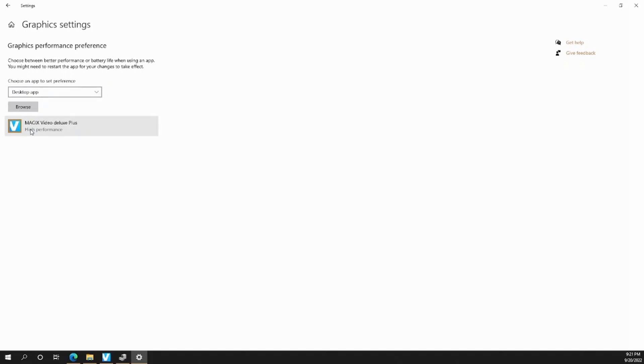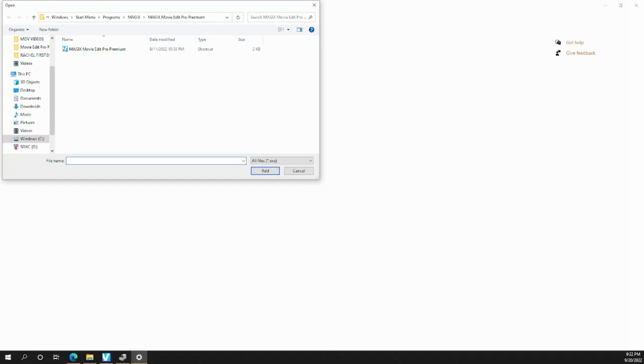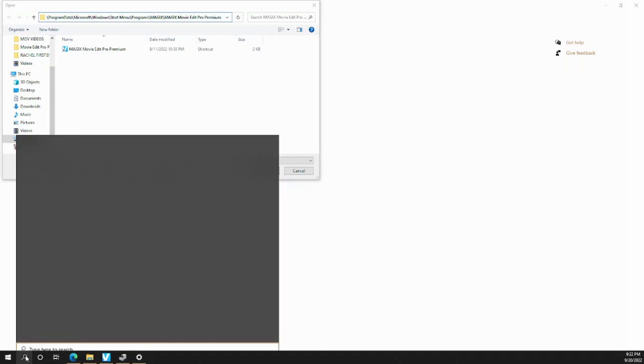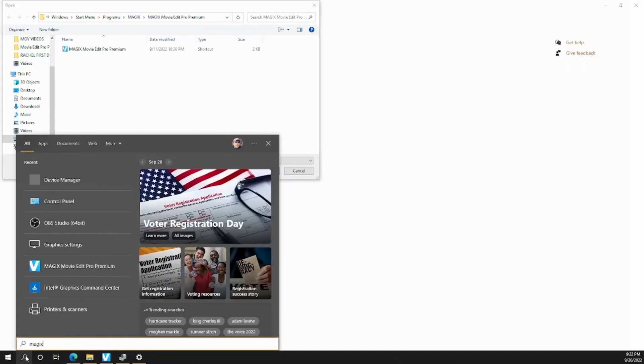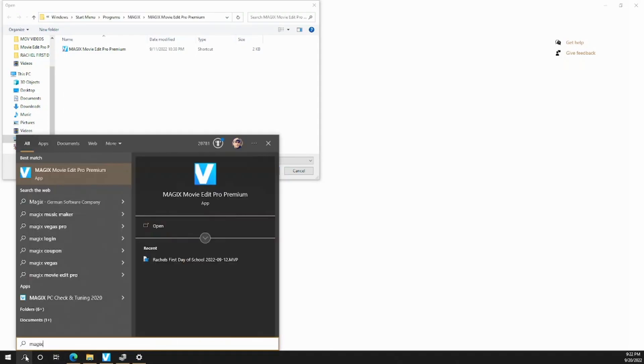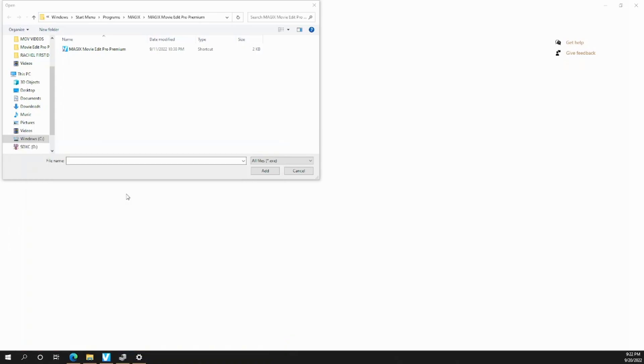and then you're going to choose desktop. So I've already done it, but in this case, if you want to let Magix Video Deluxe know that you want to use a certain graphics card, you just click Browse, and then you're going to look for the program. In this case, I already know where the program is, but in case you want to look for the program, just type it. In this case, I have the Magix Movie Edit Pro. You right-click it and do Open File Location,